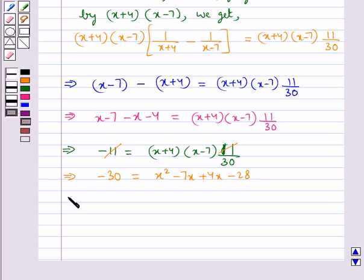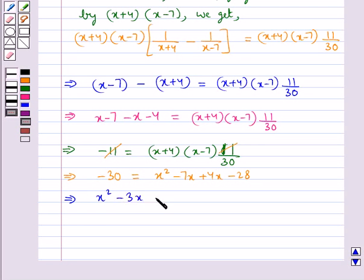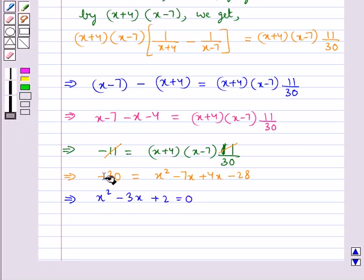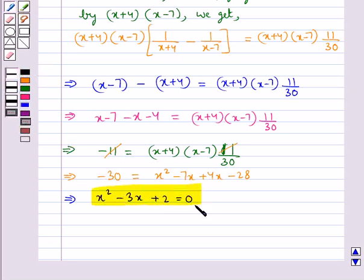That is we get x squared minus 3x plus 2 equal to 0. So the given equation reduces to this quadratic equation.